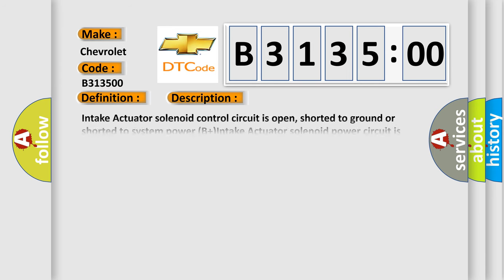And now this is a short description of this DTC code. Intake actuator solenoid control circuit is open, shorted to ground or shorted to system power B plus, intake actuator solenoid power circuit is open, or intake actuator solenoid is damaged or has failed.